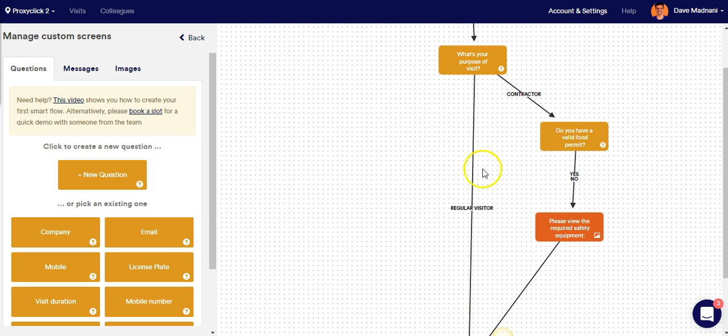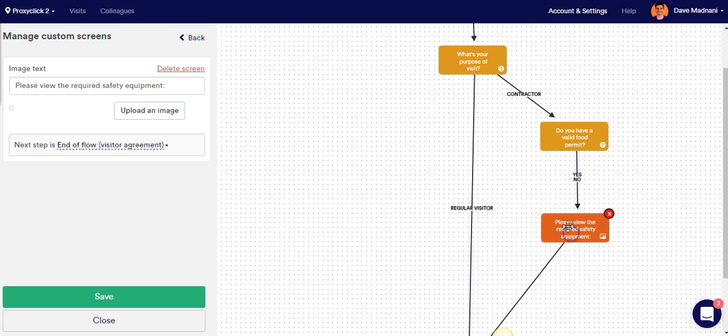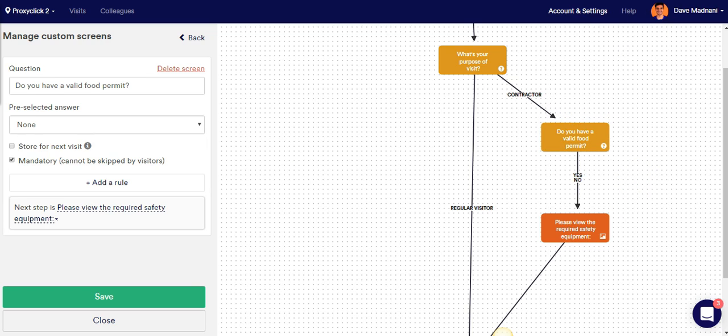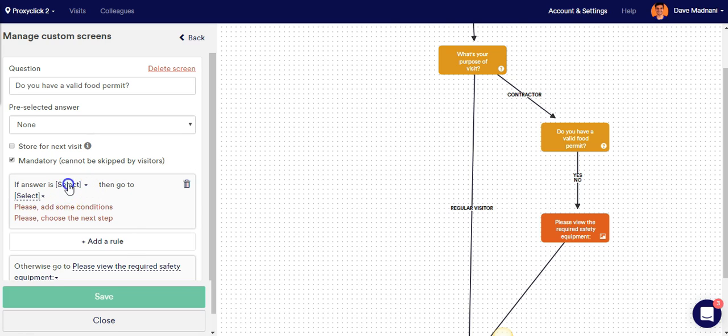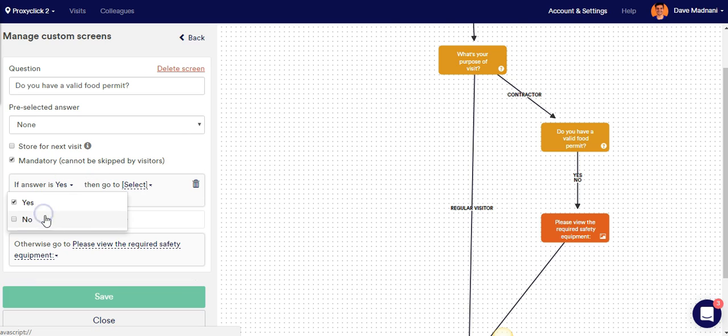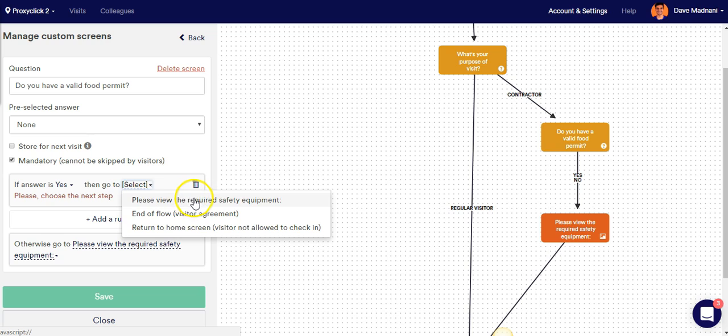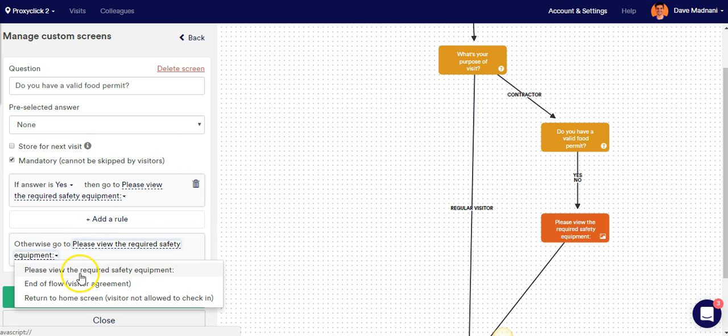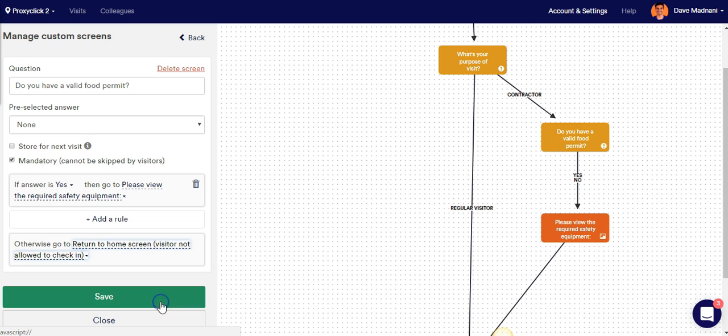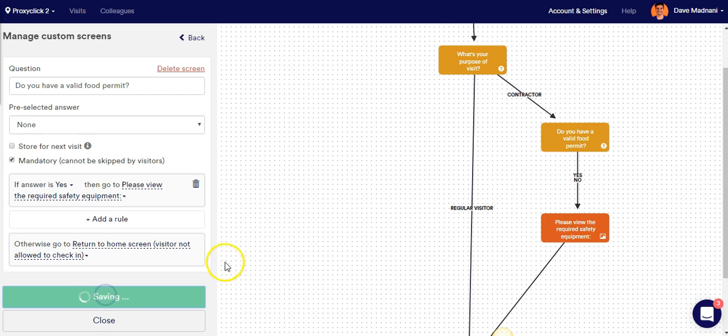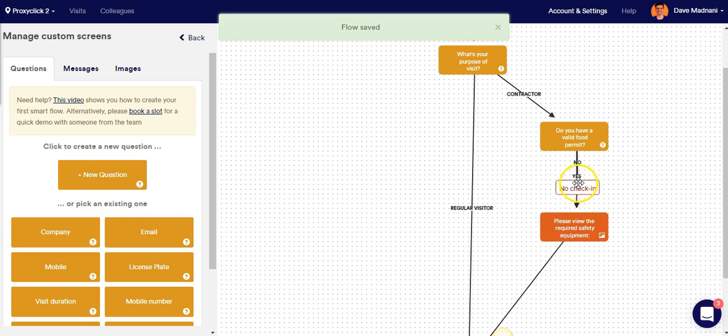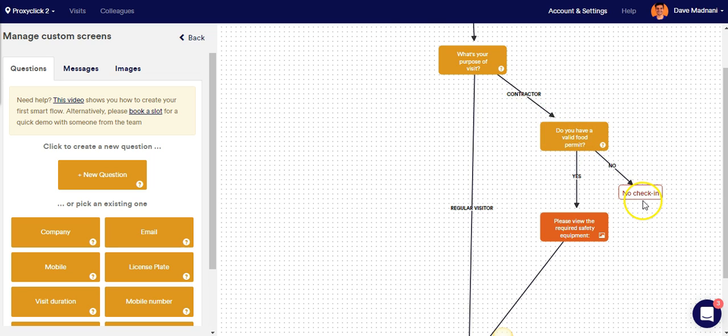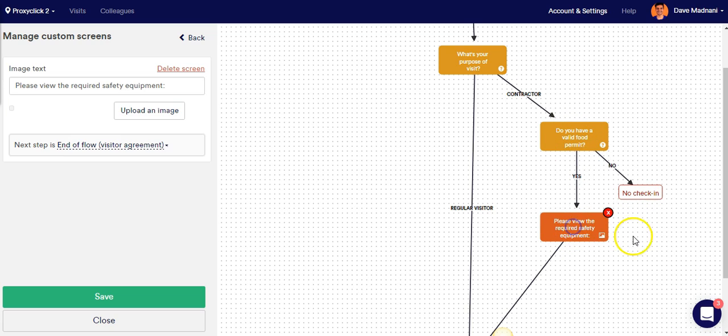The next thing we want to do is disallow contractors that do not have a valid food permit from checking in. So we're going to add another rule on the valid food permit screen. And that rule is going to state, if the answer is yes, only then can they go to the safety equipment picture screen. Otherwise, we want them to return to home screen and not allow them to check in. Let's see if that works. Excellent. So if contractors do not have a valid food permit, then they won't be allowed to check in. If they do, they'll be sent to the required safety picture screen.